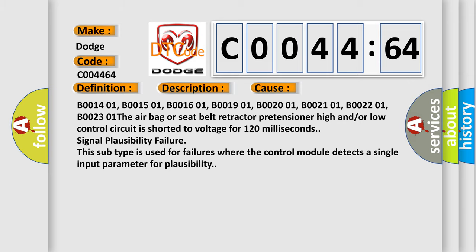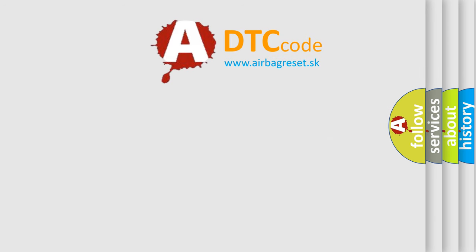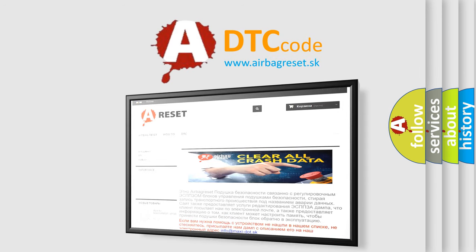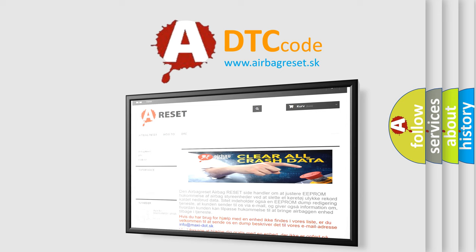The airbag reset website aims to provide information in 52 languages. Thank you for your attention and stay tuned for the next video.